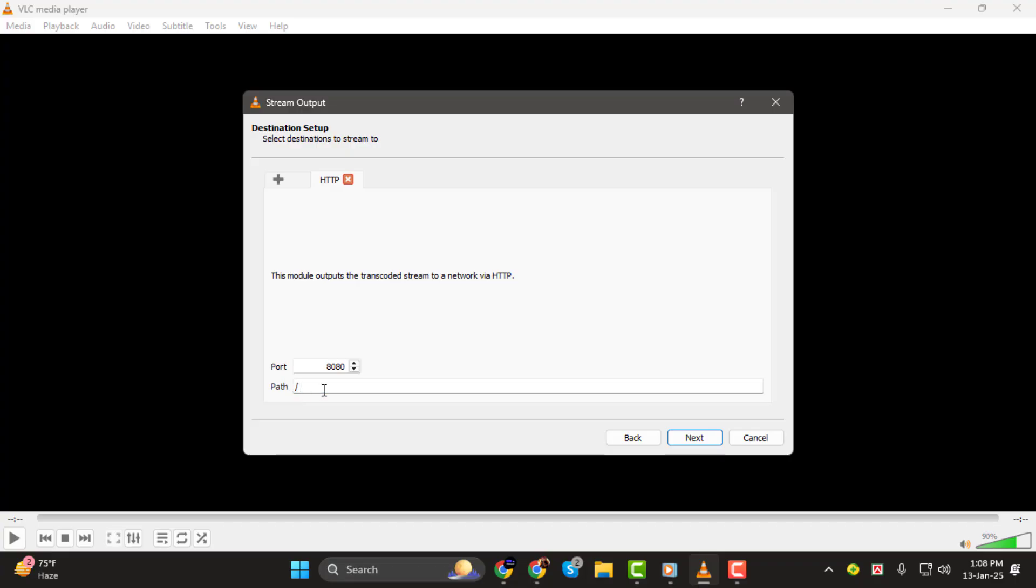If you're streaming to all devices on your local network, leave the path field blank. However, if you want to stream to a specific device, type that device's local IP address in the path field.